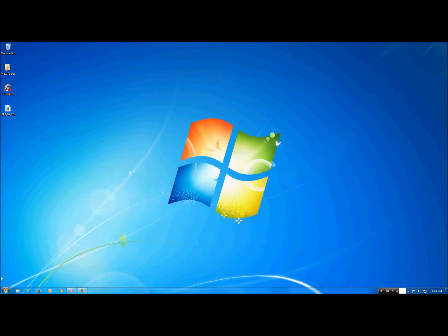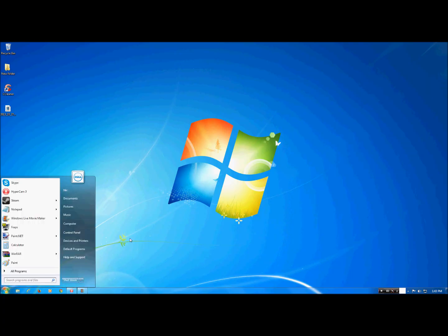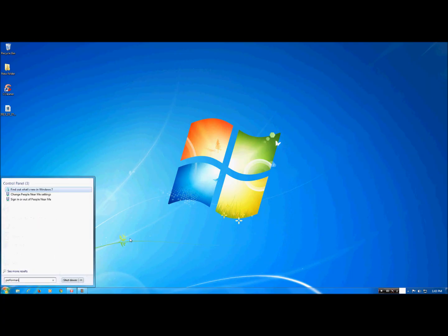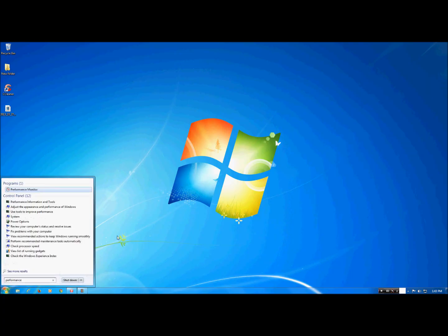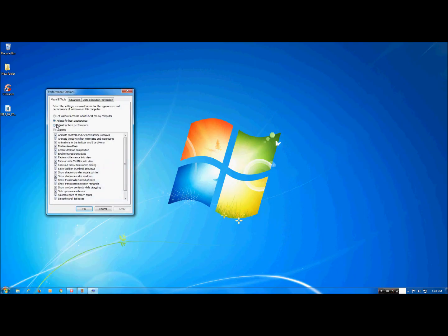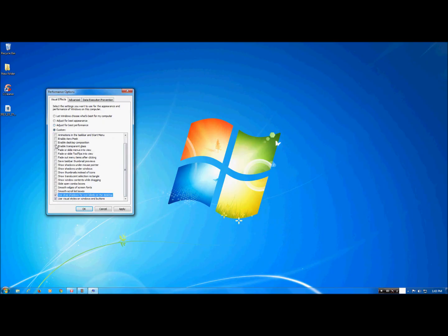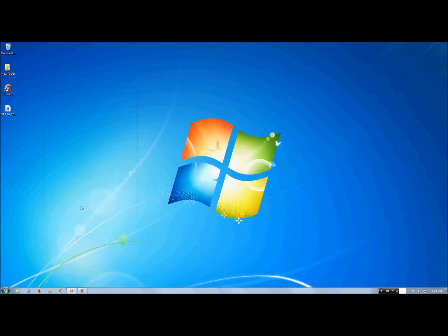First thing you want to do is hit Start and then search for performance. Click on 'Adjust the appearance and performance of Windows.' Click on where it says 'Adjust for best performance' and then check these three boxes. Hit Apply and then hit OK.